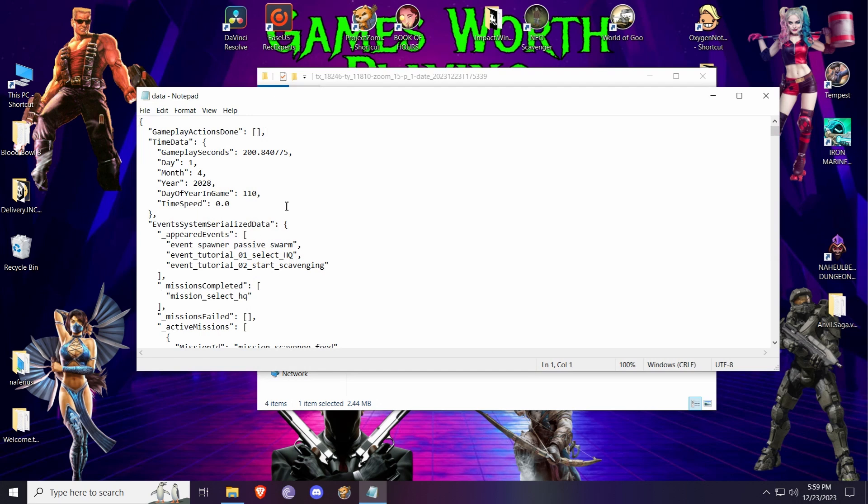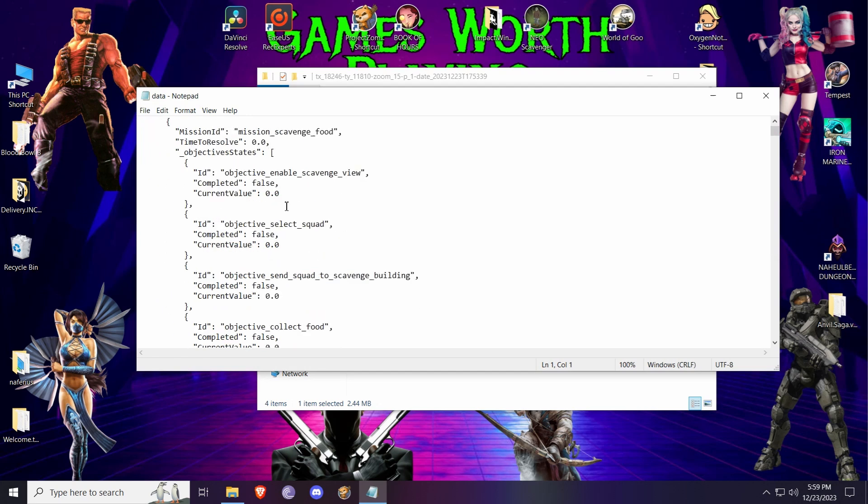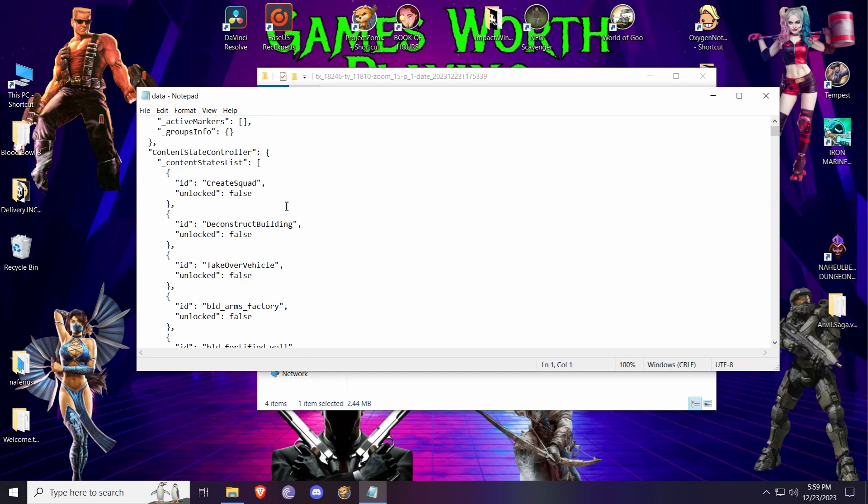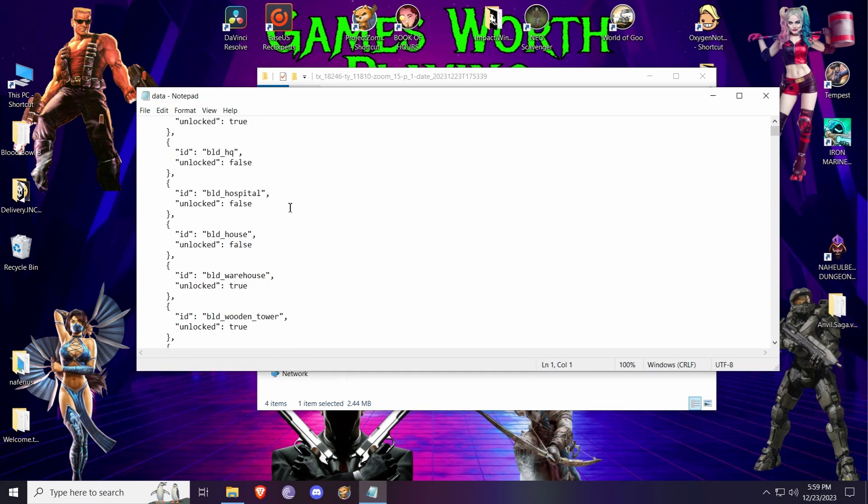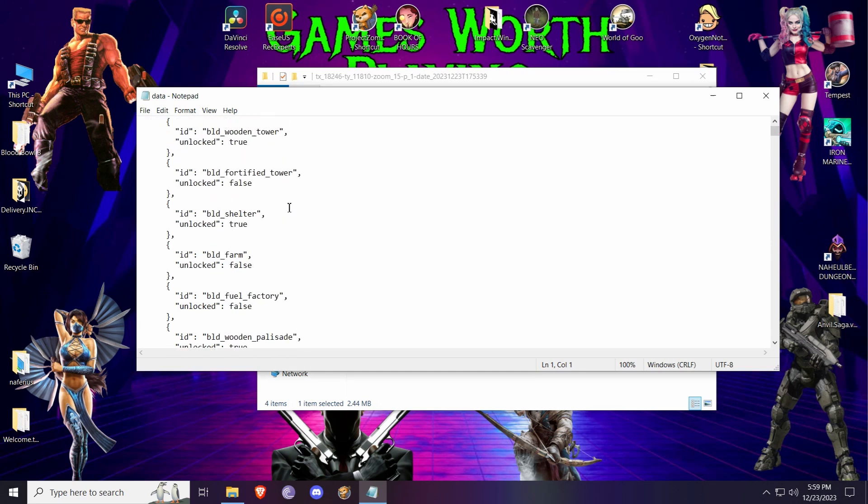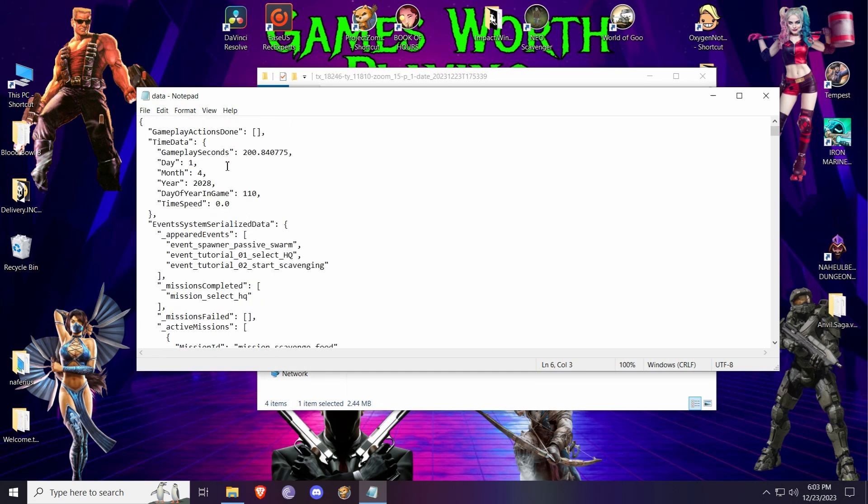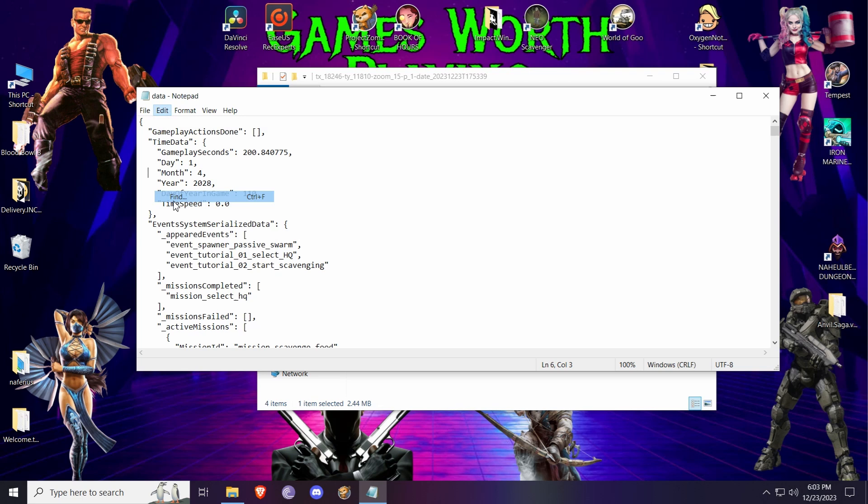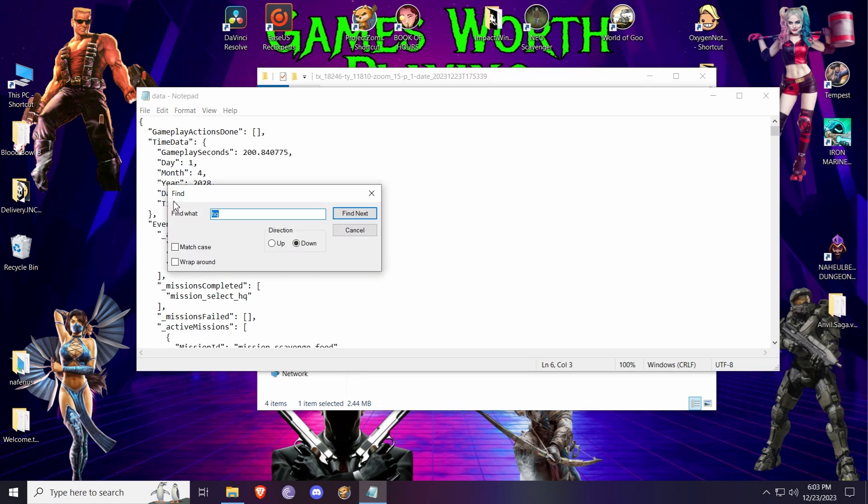We're gonna scroll to various things here. As you can see, you can change a lot of things here, but instead of doing all the scrolling, we're gonna do a simple thing. We're gonna go to Edit and open Find, or just press Control+F. Now we're gonna type here HQ and click Find.